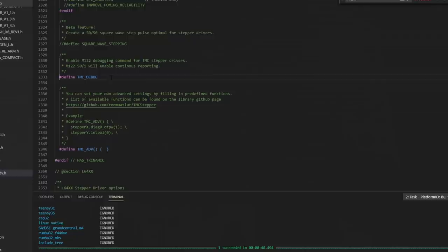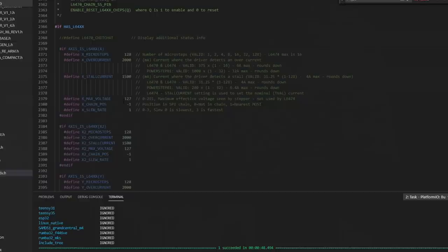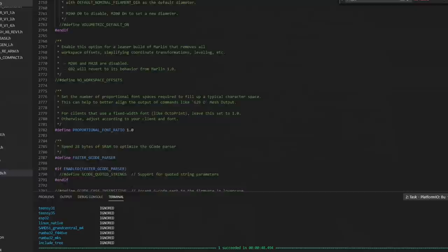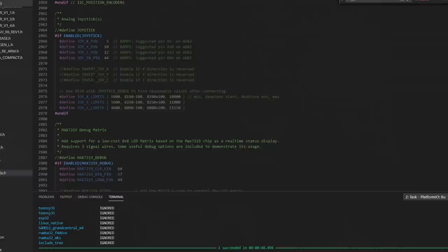And then down below, you have driver options for L64 type drivers. Further down, you have spindle and laser control features. Filament width sensor features. Some more CNC features. All kinds of good stuff here in configuration underscore ADV dot H. You can even add a joystick to control your printer, which sounds like a lot of fun, and we might do someday. But for now, I think we're good on our configuration. So I'm ready to build.